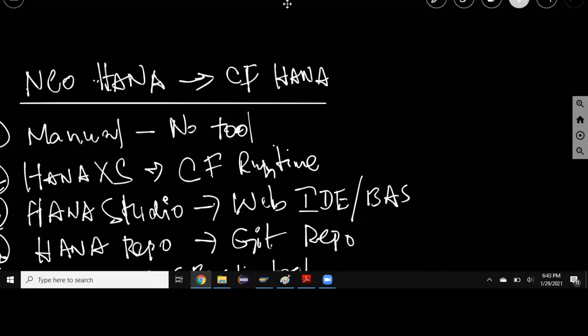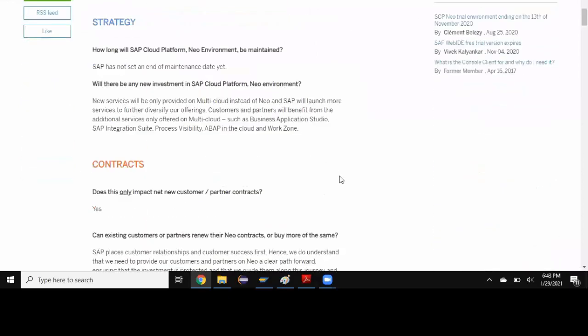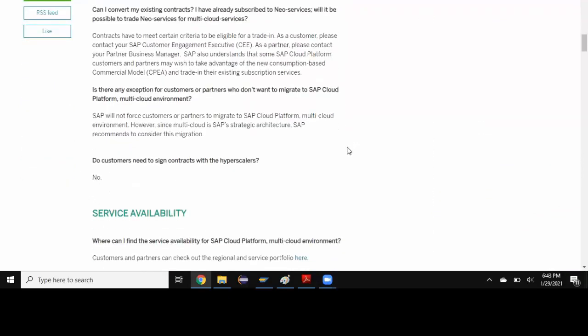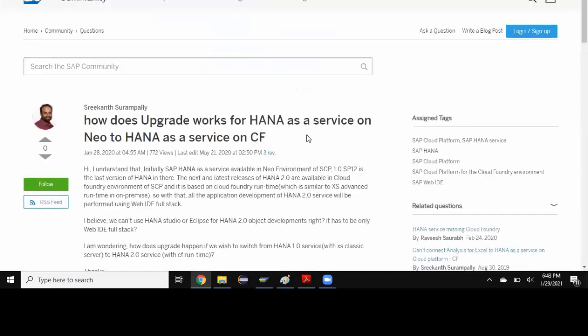You can get a list of all the services which are getting migrated from Neo to Cloud Foundry environment in this blog. If you have any further questions on the availability of services in multi-cloud or CF environment in future, you may be able to get notifications from this blog or SAP notes describing the migration. I also have a topic discussed on this forum. I'm going to attach these links to this video as references.